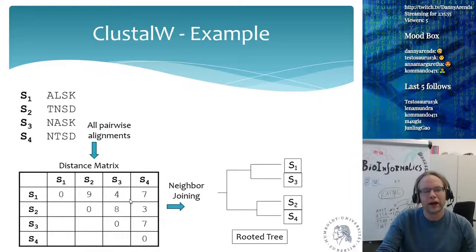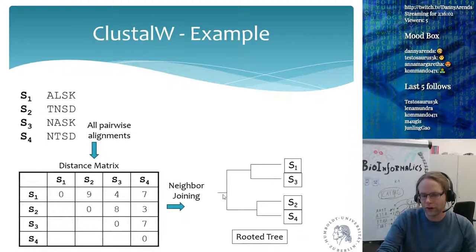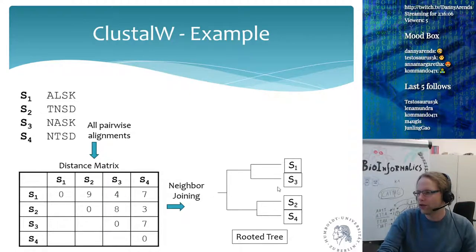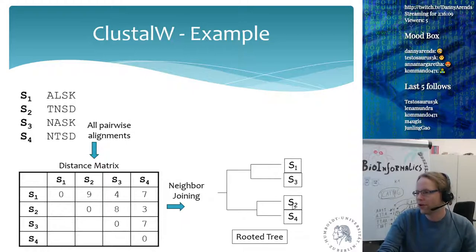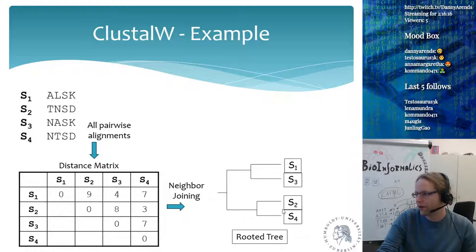A distance of nine means they are highly dissimilar and a distance of four means they are very similar. We create a neighbor joining tree, which is a rooted tree. Based on the distances, we cluster things together, so we learn that S2 and S4 are very similar to each other, while S1 and S3 are very similar to each other, but these two groups are very dissimilar from each other.